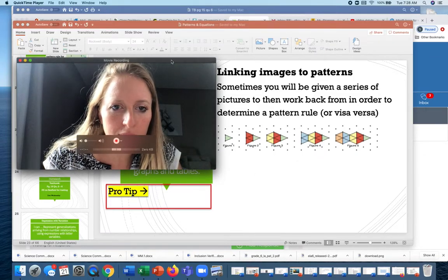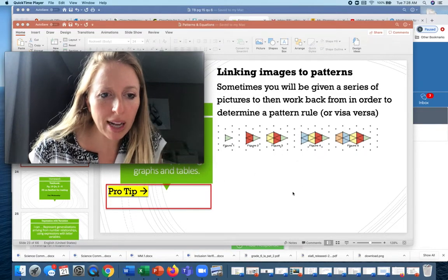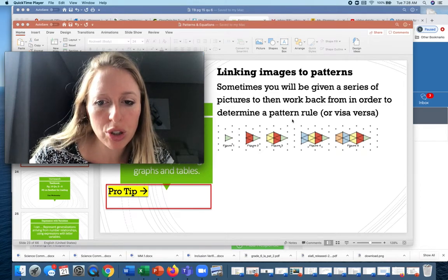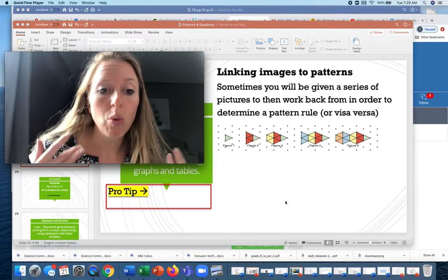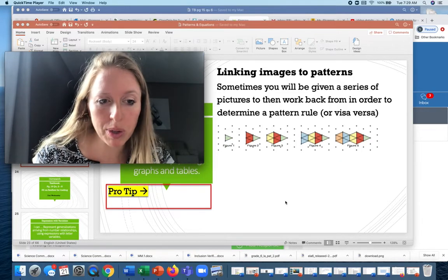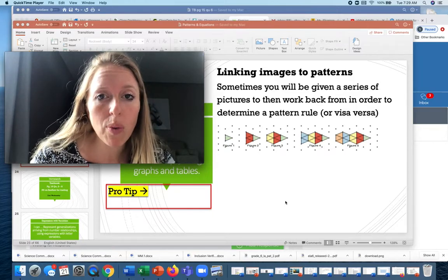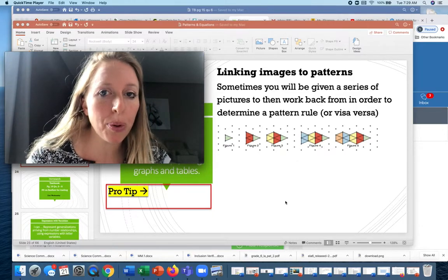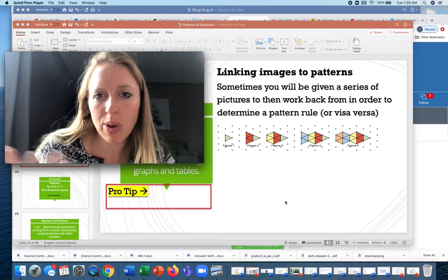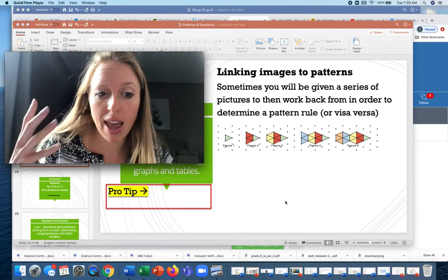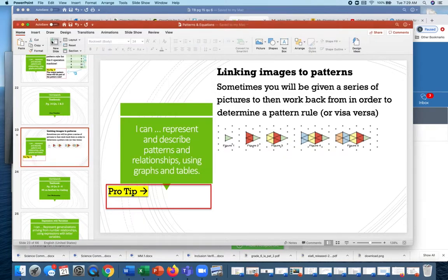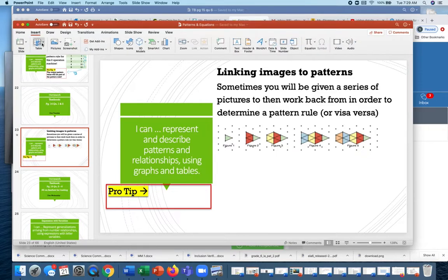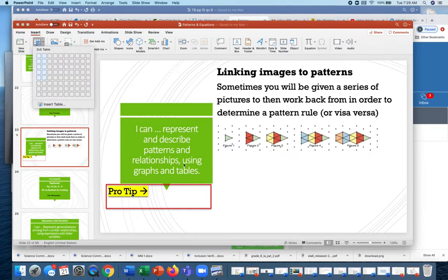What we're doing today is: we're given this picture and we have to determine the pattern rule. So where do we start? If we think about what we've used before for pattern rules, we've had a table of values — so that's what we're going to do first.